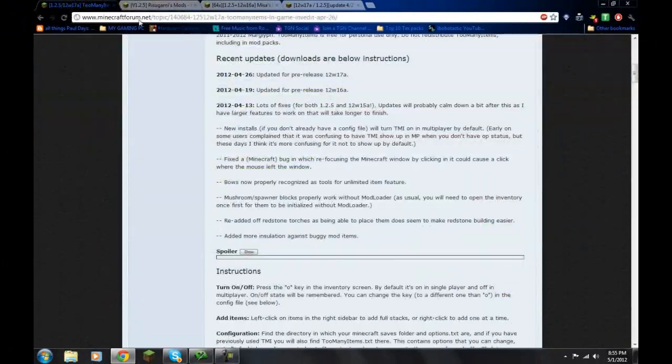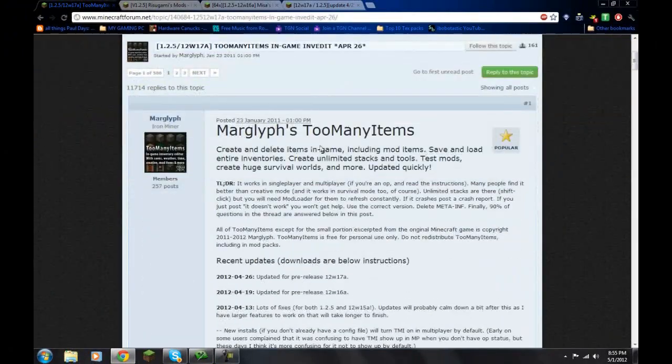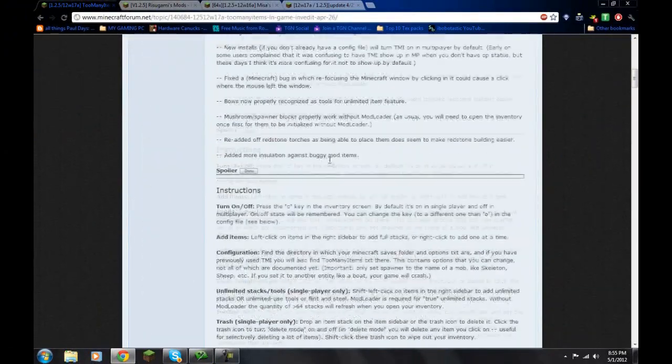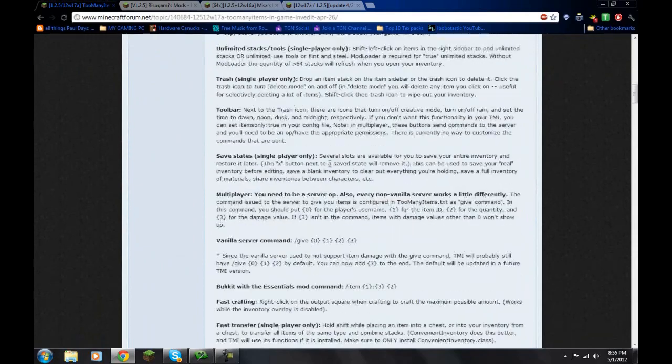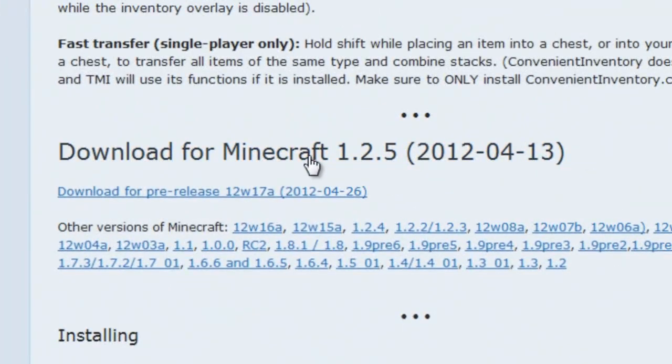Once you get that, we're going to get a mod. So just for testing purposes, let's get too many items. So I'm going to scroll down here and I'm going to push download for 1.2.5 because that is the update I'm on right now.